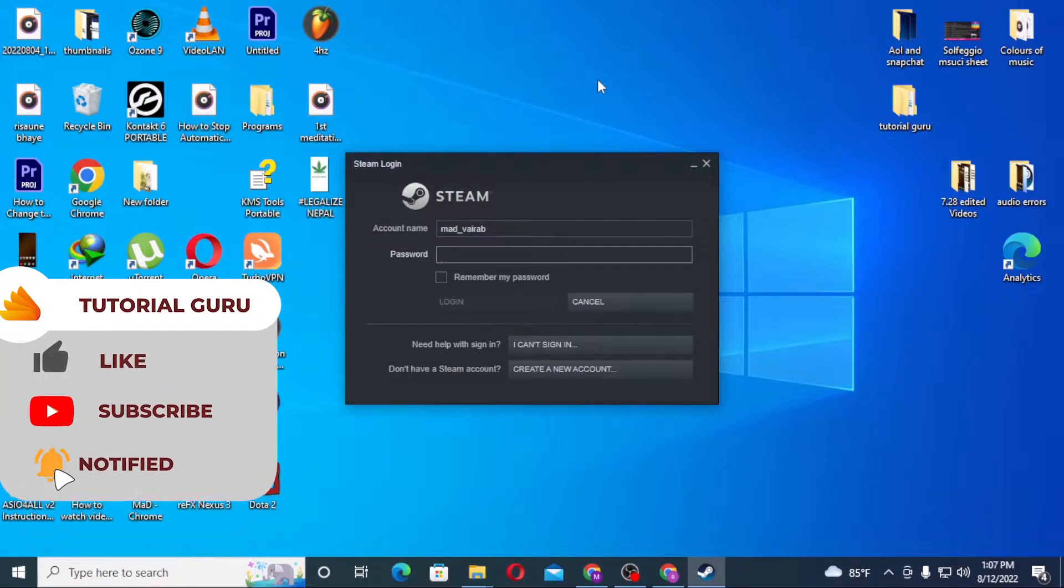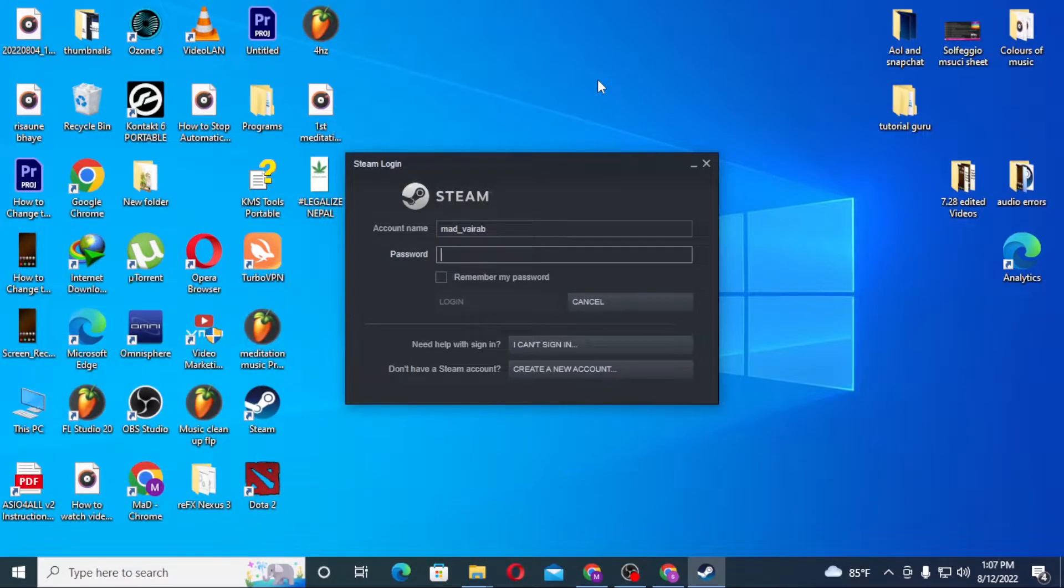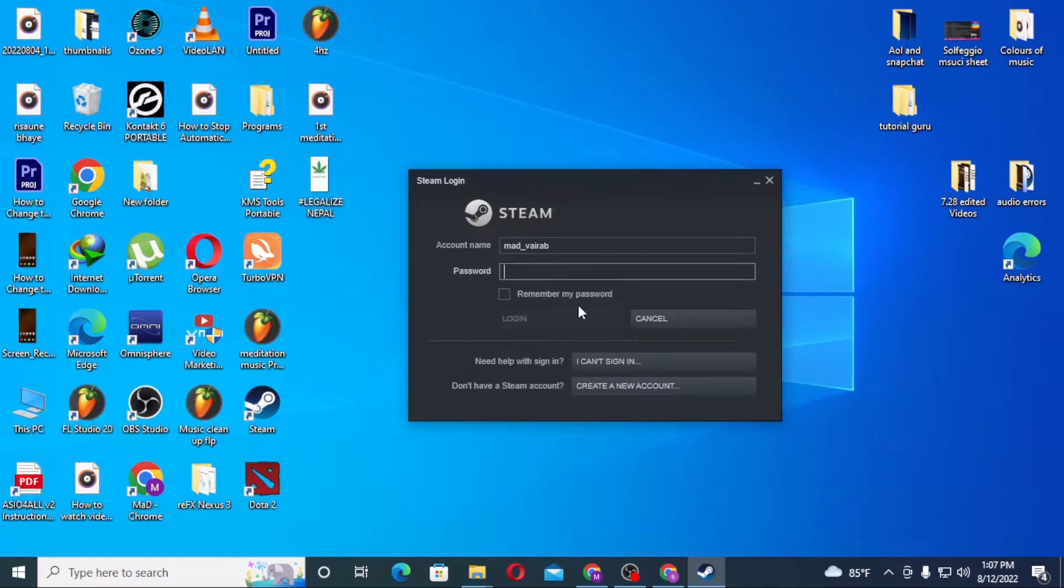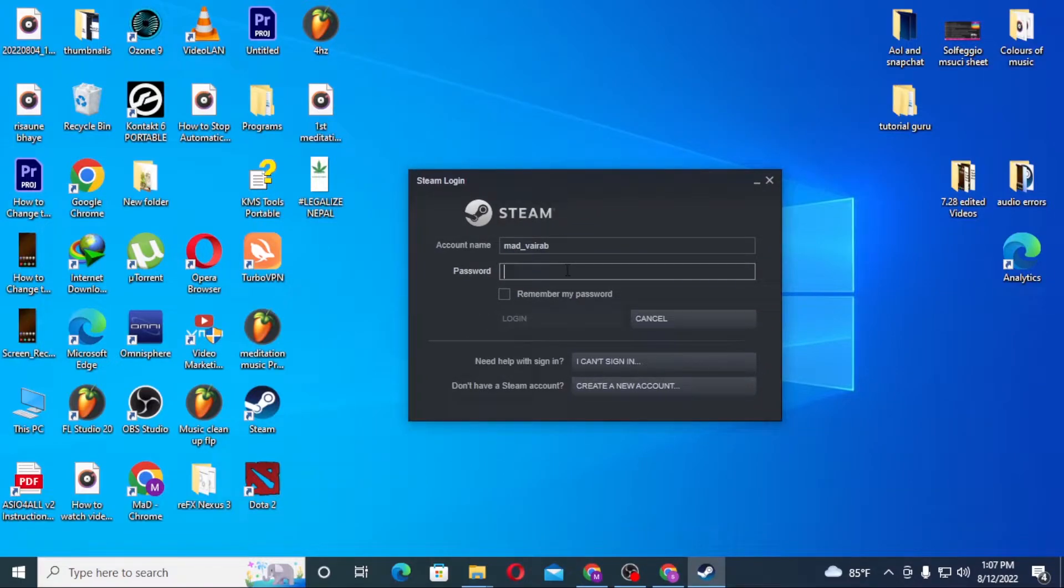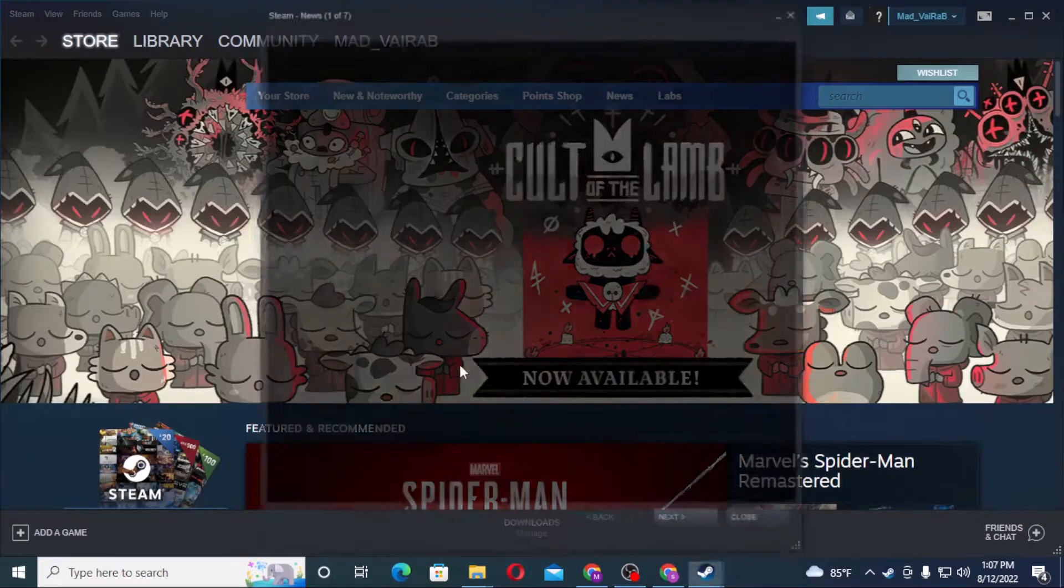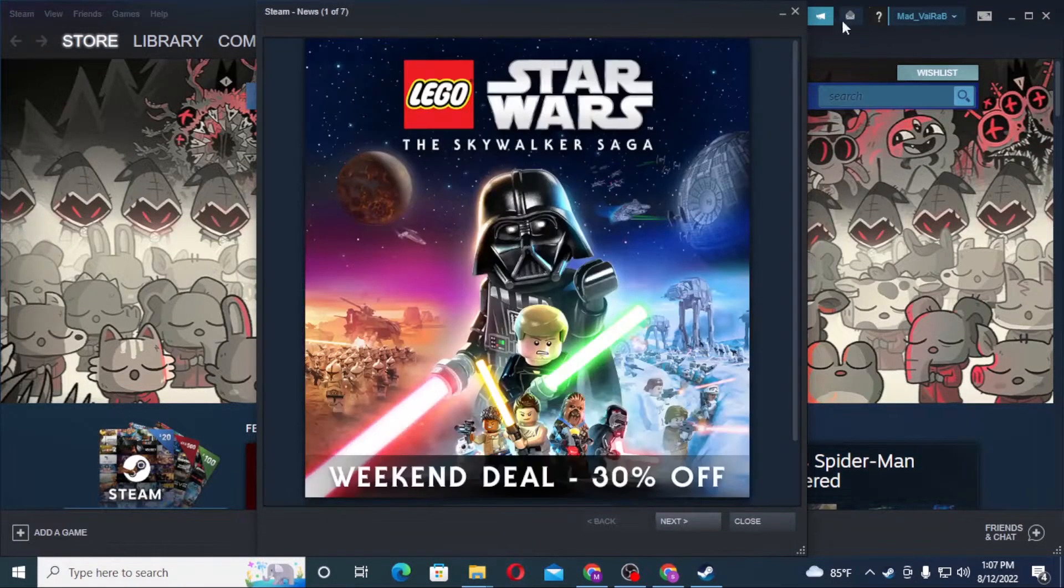Now to change your email on your Steam account, let's first open the Steam software. As you can see, I have already opened the Steam software and now let's log into Steam. After logging into Steam...